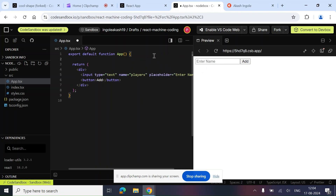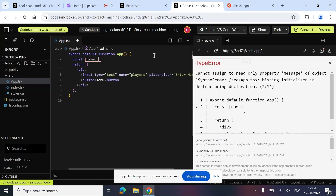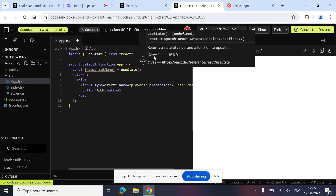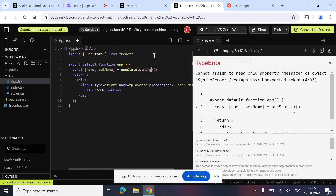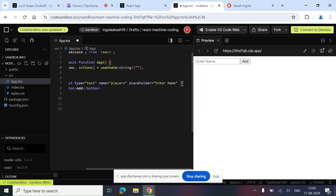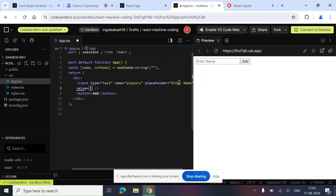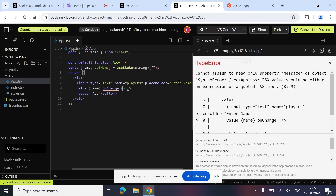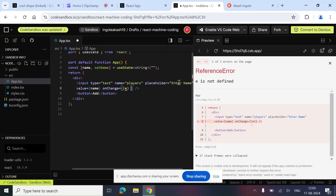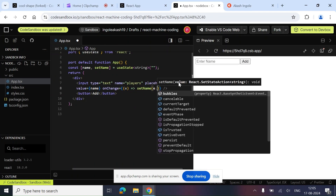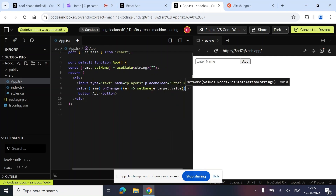In order to make it a controlled component we need one state, so let's create: `const [name, setName] = useState`. The type of this state will be string and the default value will be an empty string. Now let's come over here and bind this state to our input box, and also add an onChange handler — the operation will be simply `setName(e.target.value)`, the value we get while typing.